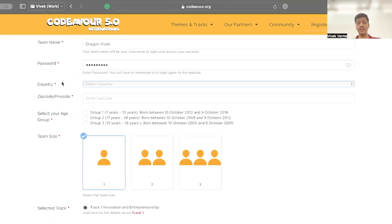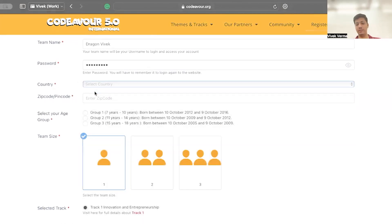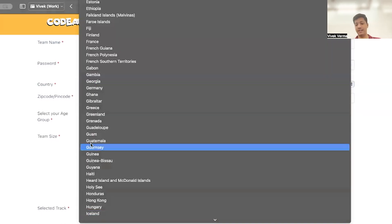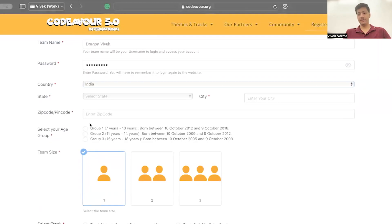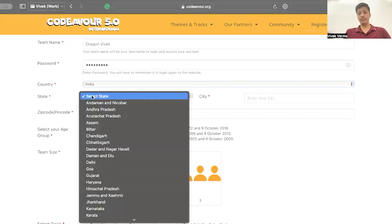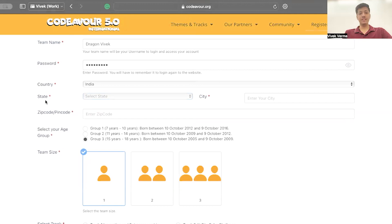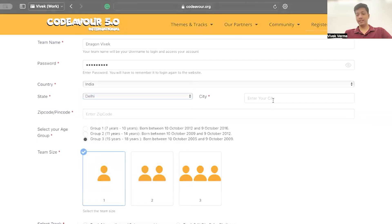Select your country. Some countries might ask for state and city. Let me give you an example. Afghanistan is not asking for state or city, but if I select India, it's going to ask you for state and city. So after selecting your country, select state and enter your city.